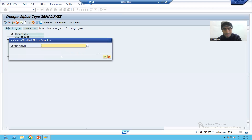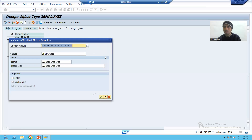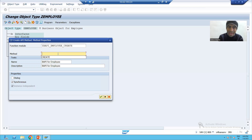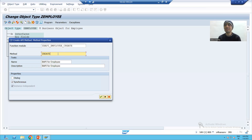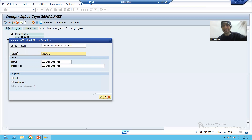I will pass the name of the function module — this is the function module we created. I will click OK. Now you can see it is asking for the method name. I will give the method name as 'Create' because we will follow the best practices which SAP suggested. Now why I gave 'Create' — we will do a quick backtrack.